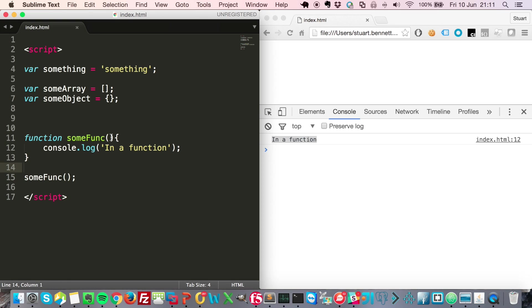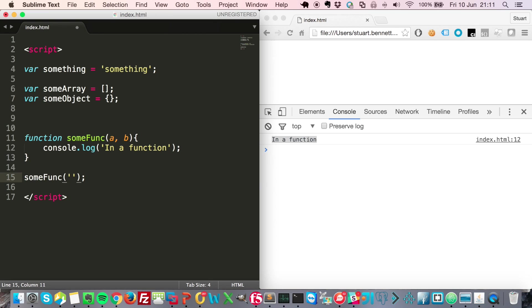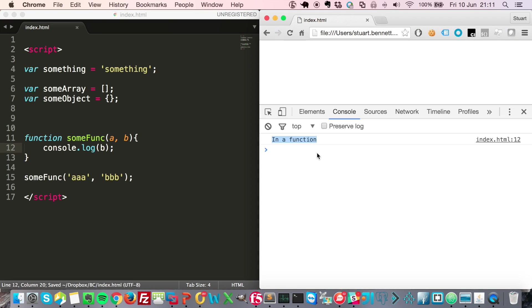When you have a function, you can say that you want parameters passed into the function, and then in the call to the function itself you can pass through values. So we can say let's print out b, whatever b is going to be. And in this case we pass through 'bbb'—it's gone in here and then it's being printed out here.